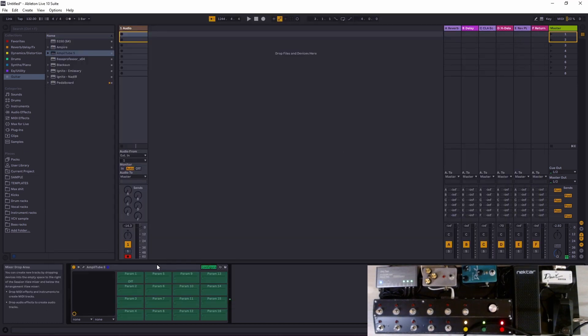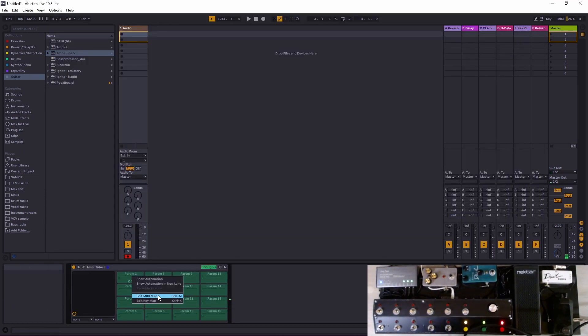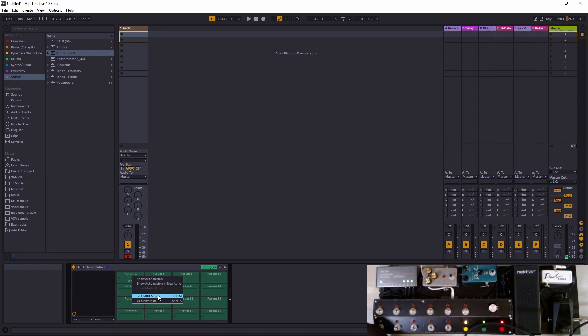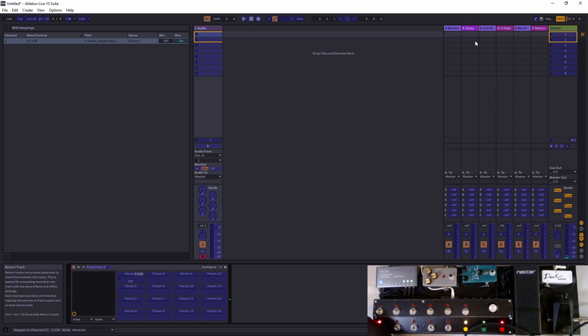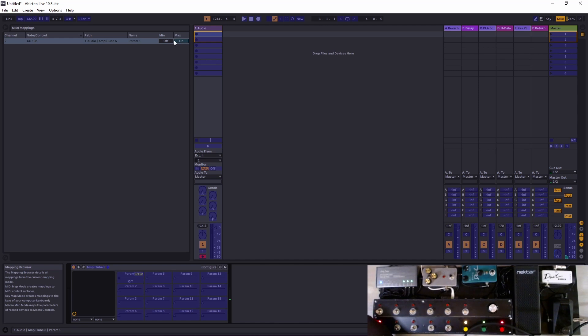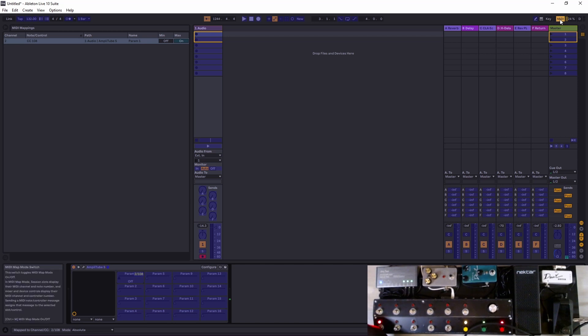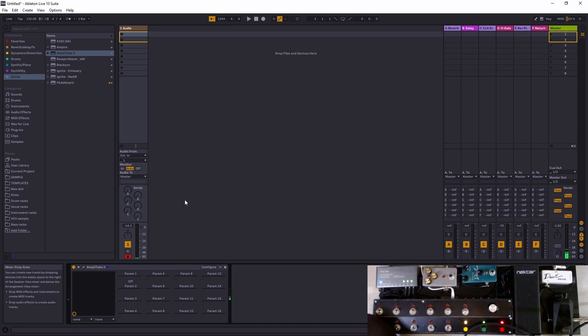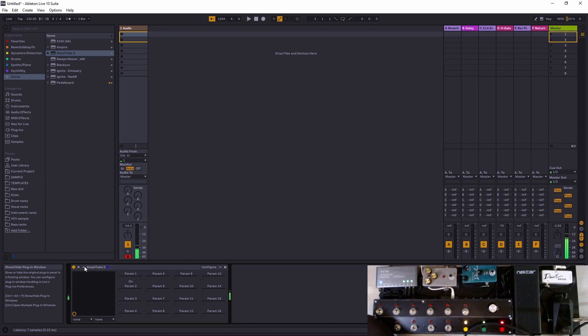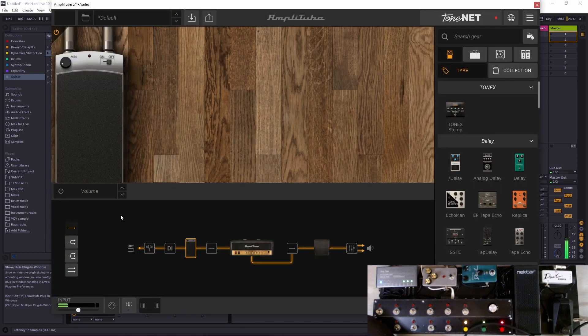After we have assigned it to parameter 1, we will go here, extend this, and configure. It will open that. Let's put that off and edit MIDI map. So we want the first button of our controller to put it either on or off. Now we can see it on the map list.